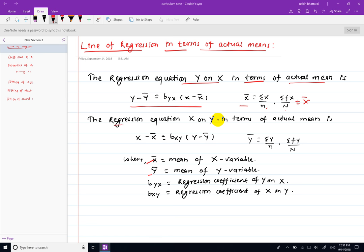Now, the regression equation of x on y in terms of actual mean method is: x minus x-bar is equal to b_xy into y minus y-bar.